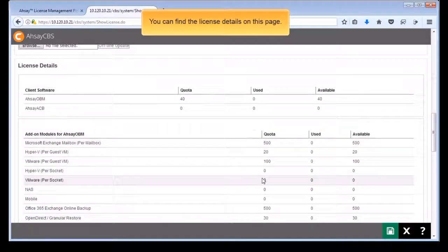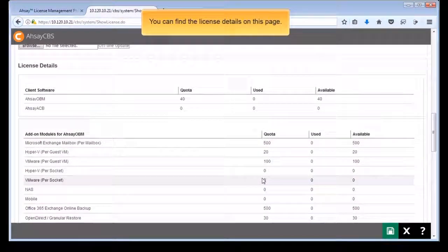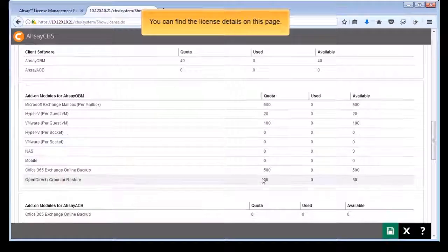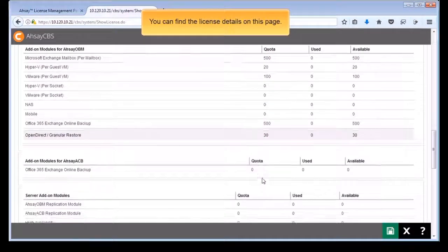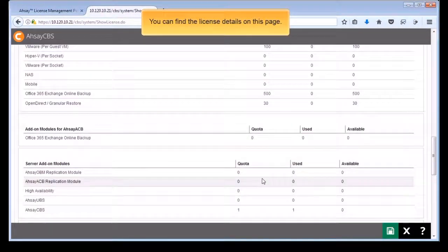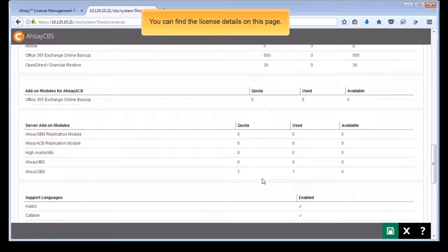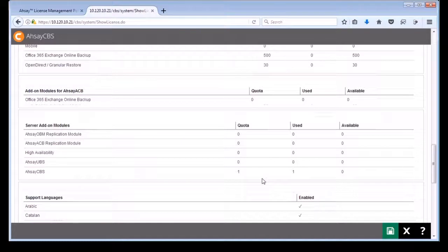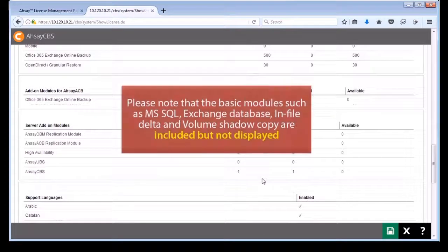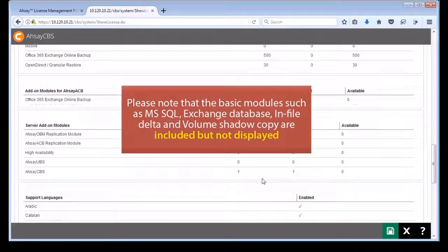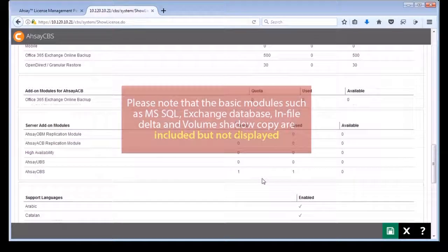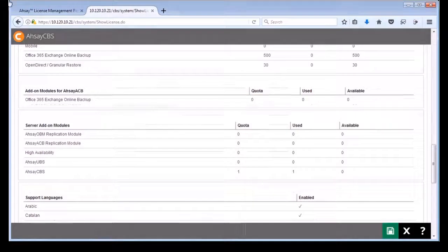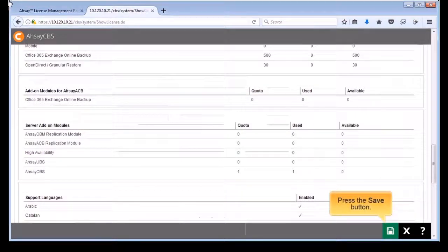You can find the license details on this page. Please note that the basic modules such as MS SQL, Exchange Database, in-file delta and volume shadow copy are included but not displayed. Press the save button.